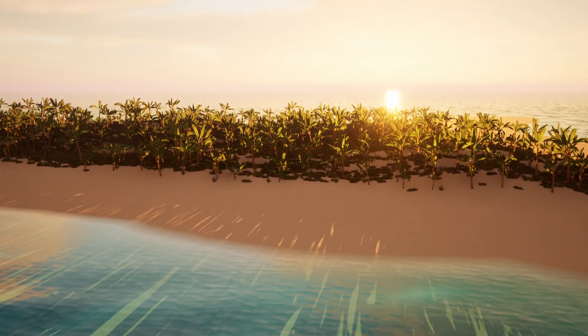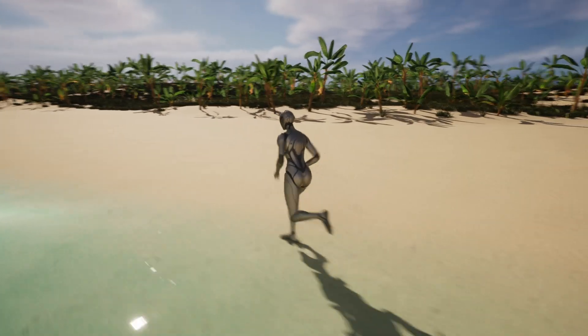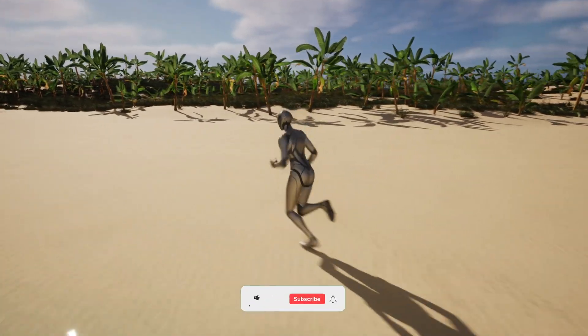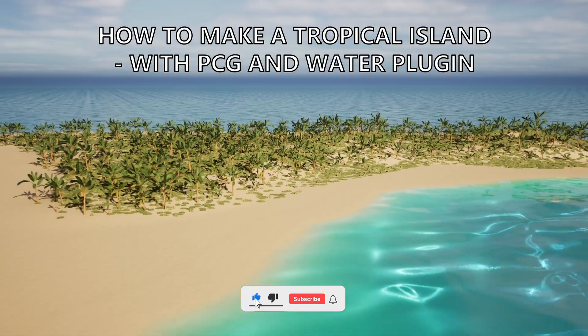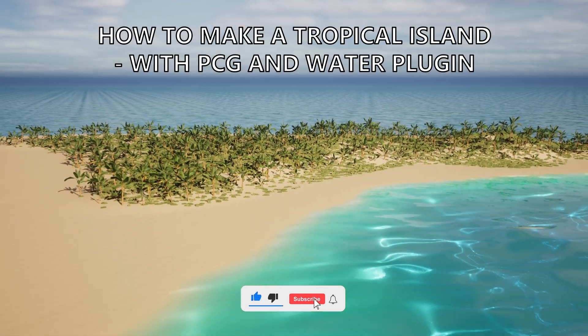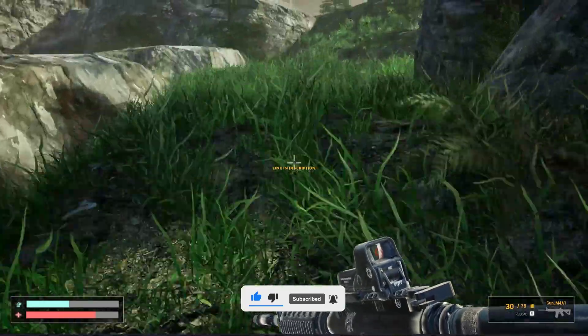What's up guys, welcome to a new Unreal Engine 5 tutorial. Today I'm going to show you how to create a beautiful tropical island — this can be a very easy tutorial to follow, so let's get started.